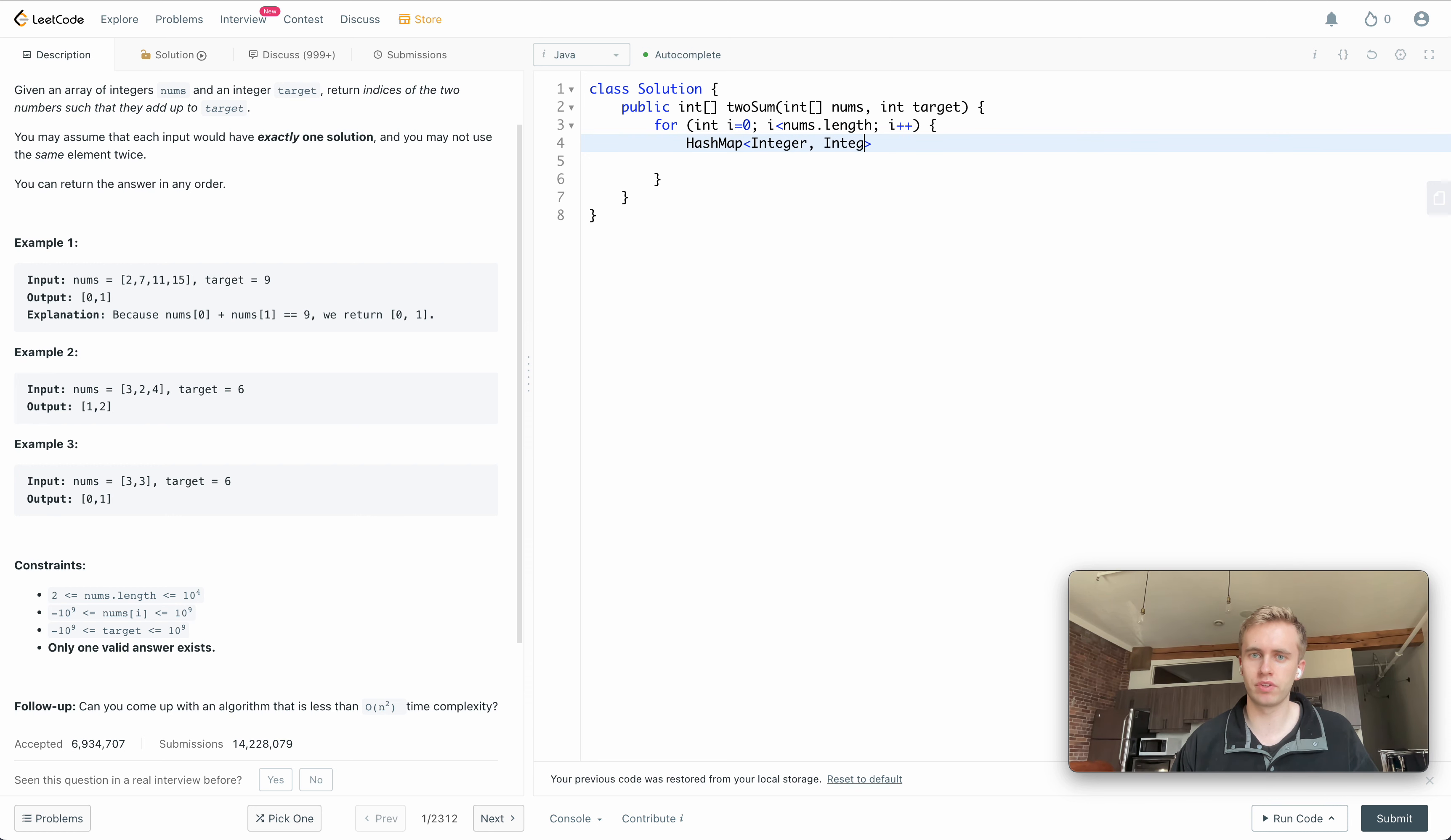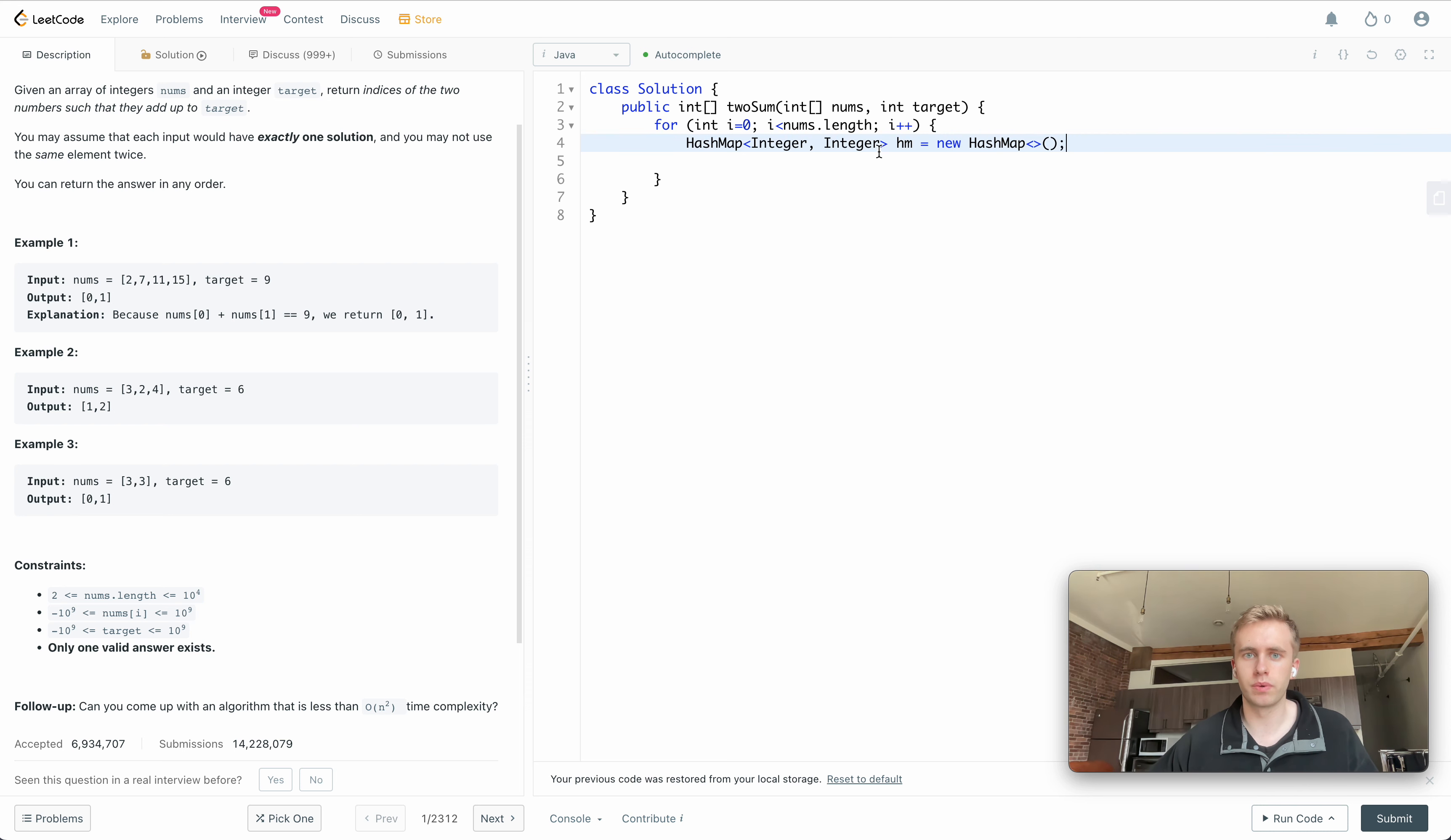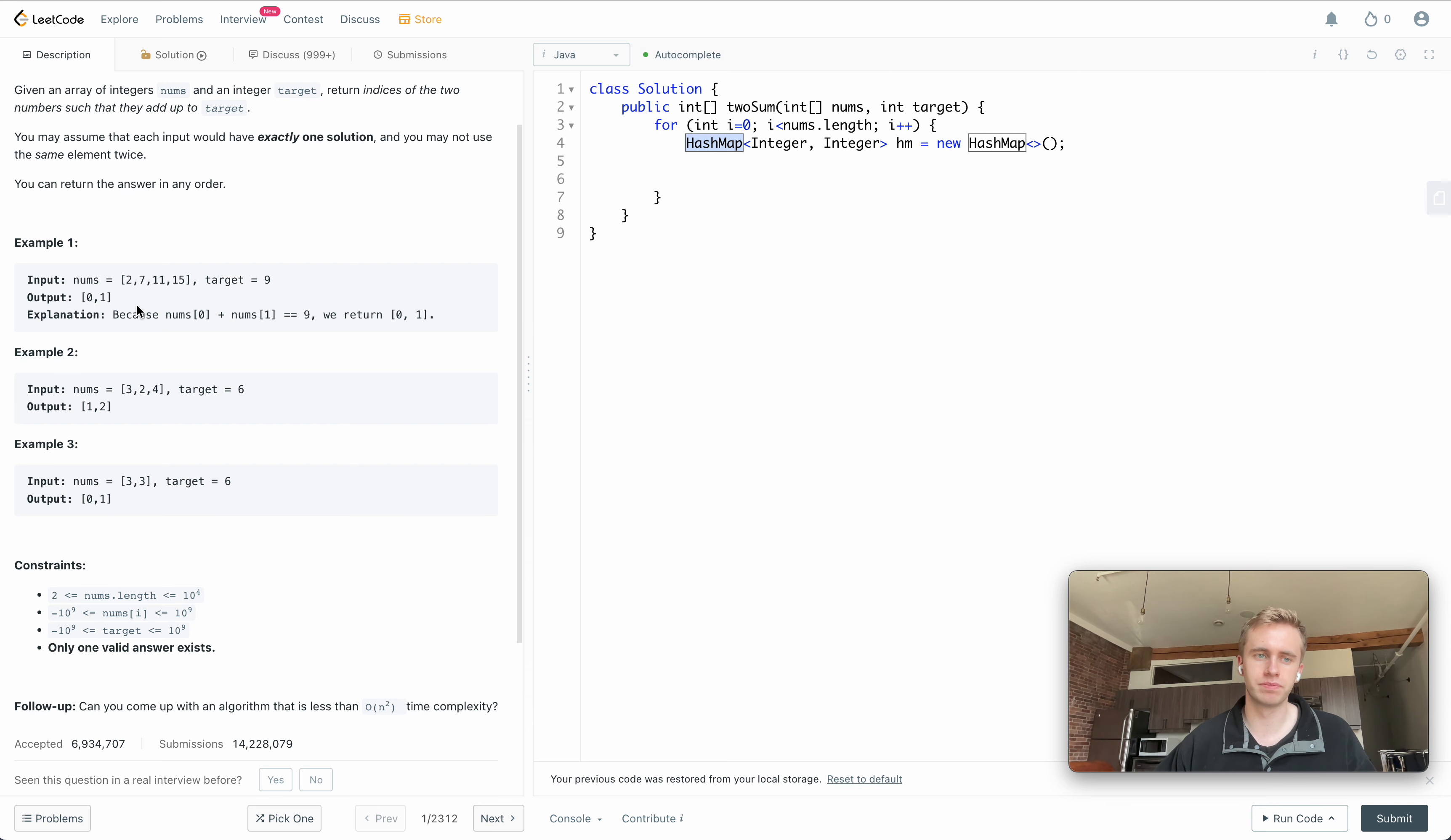Now what we're going to do is we're going to create that hash map, and both the key and the value will be an integer. So now what we're going to do is the key will be the value here, so it's going to be each respective number in the array, and then the value of the hash map will be the index of that number in the array.